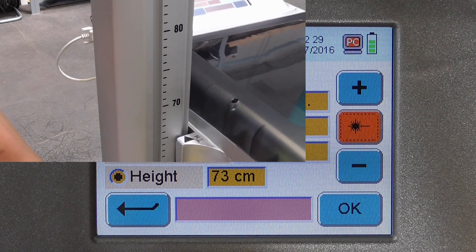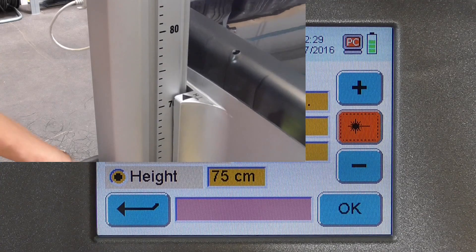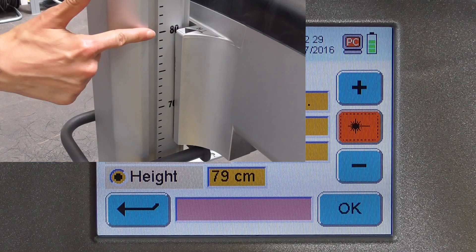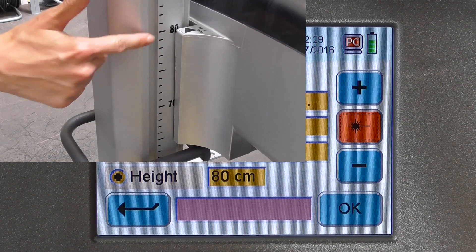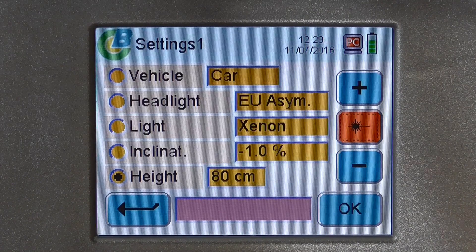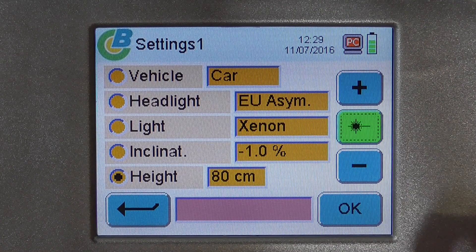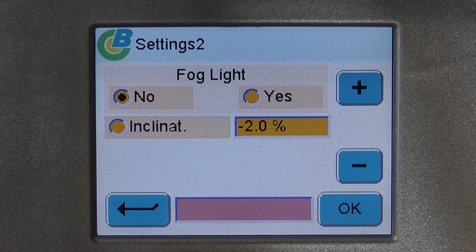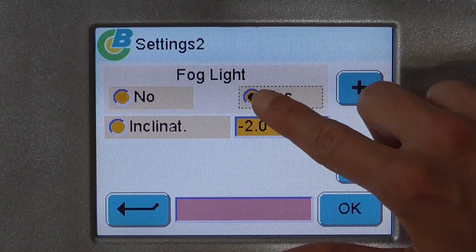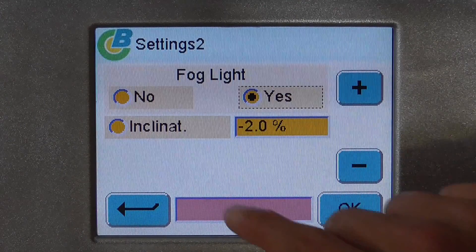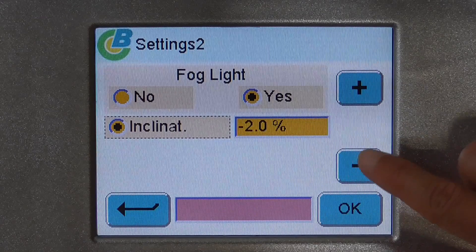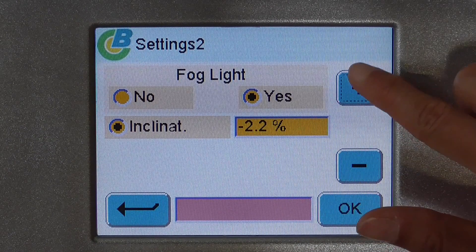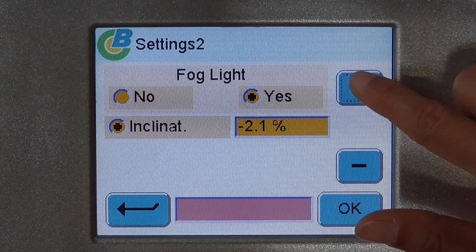And turn it off again. The height measuring sensor indicates the position of the light box automatically. The last step is, if you want, to test the fog light. We start our measuring process with the low beam on the driver's side.